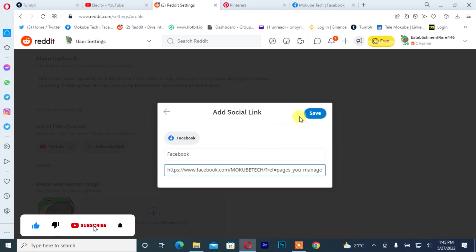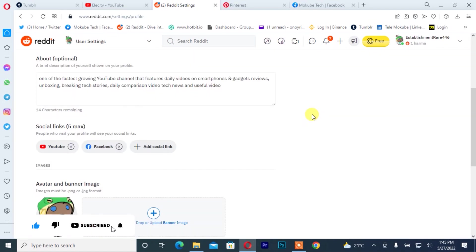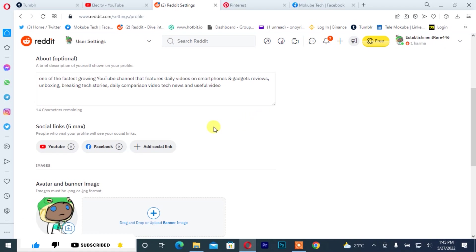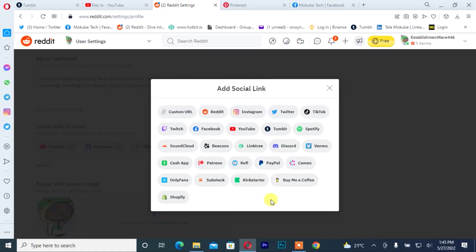I'll simply click again on add social media links. But guys, if you don't see the link icon here, you simply click on customize.